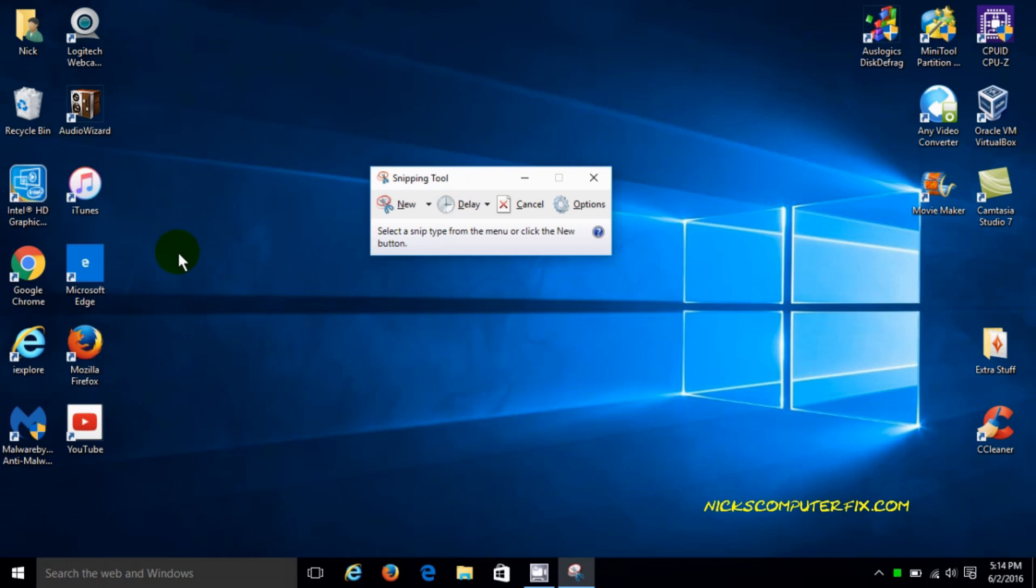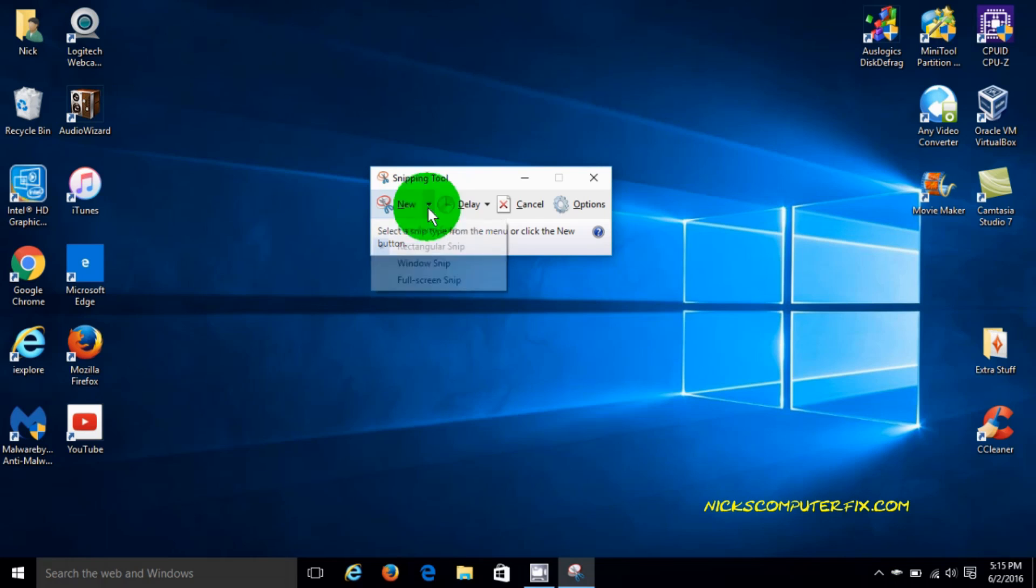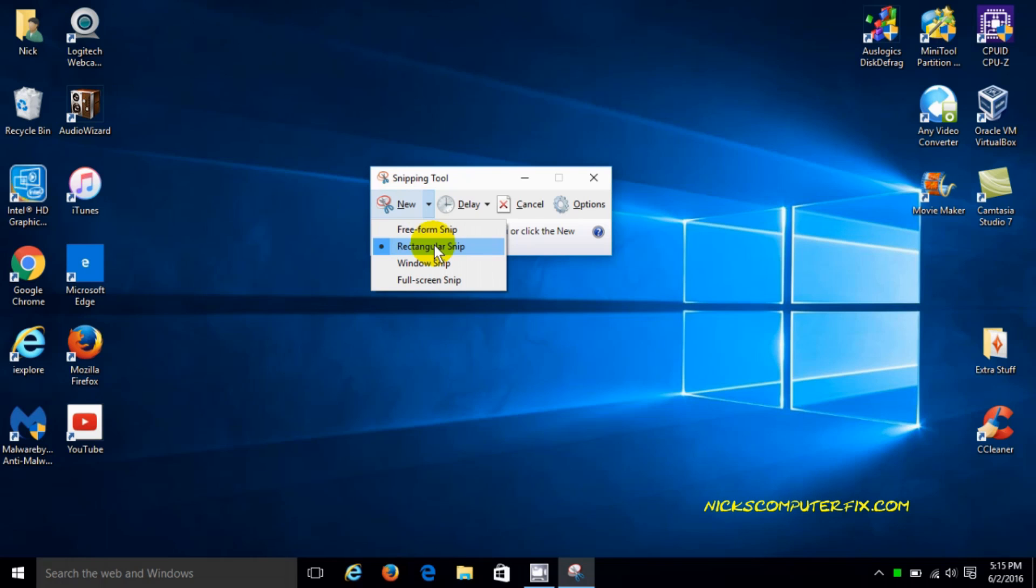That opens up the Windows 10 snipping tool, and if we click on new we'll see four options. The first one is freeform snip, rectangular snip, window snip, and full screen snip. The one that we're going to use is full screen, so we're going to click on that.